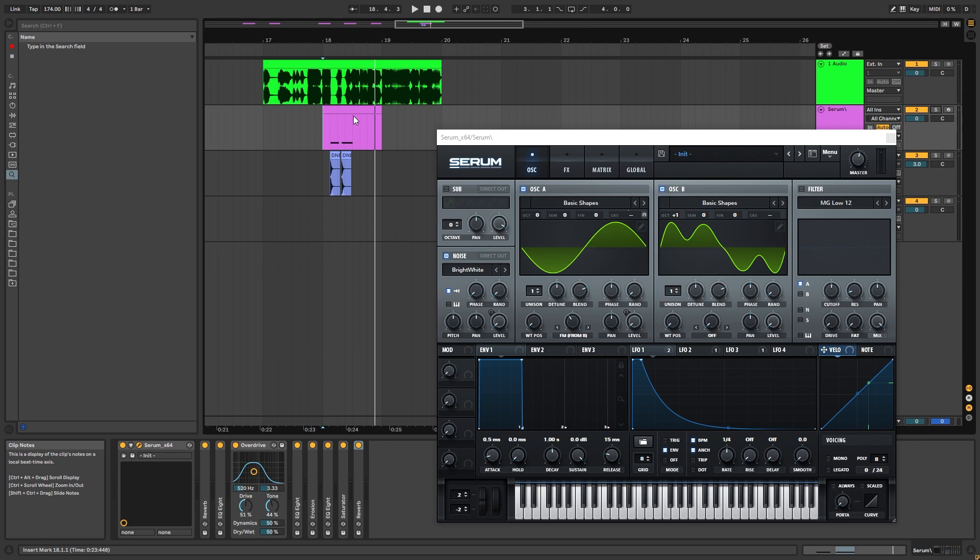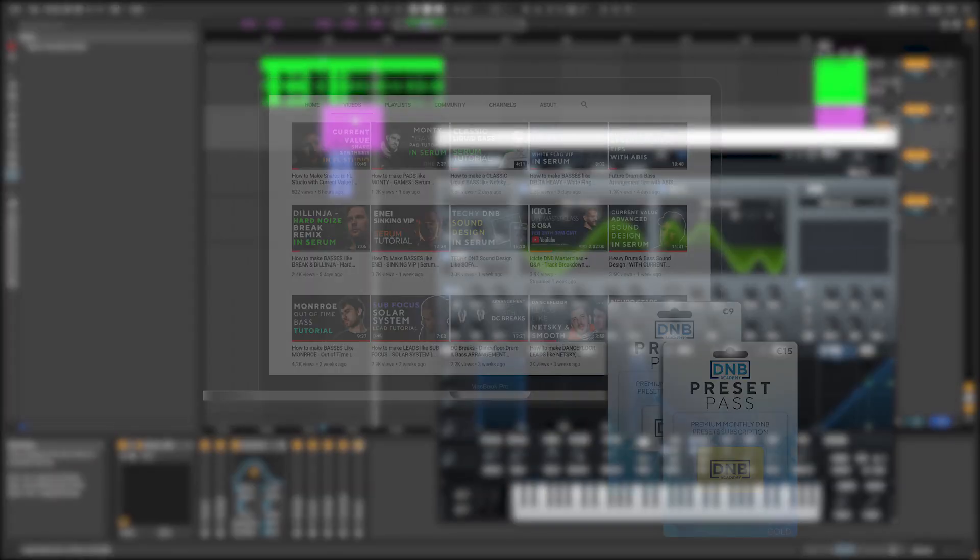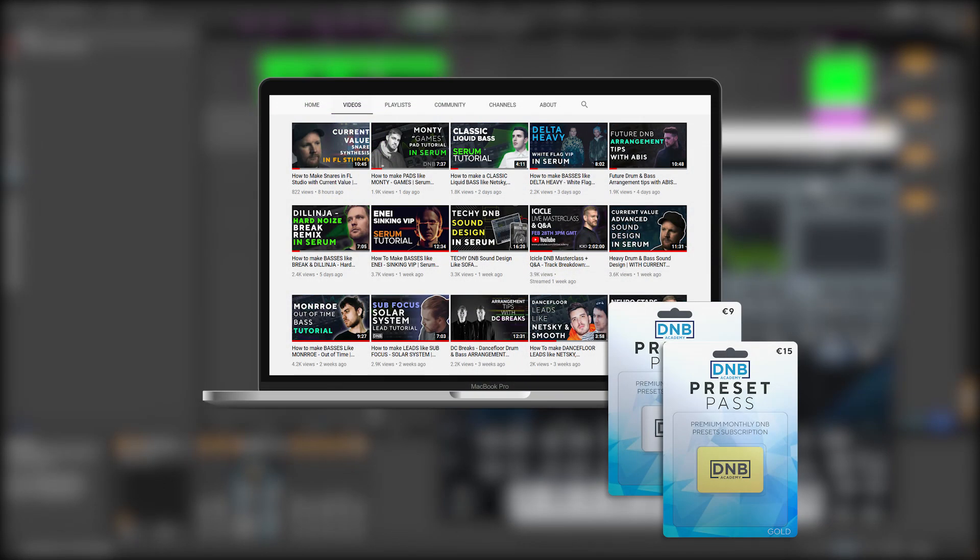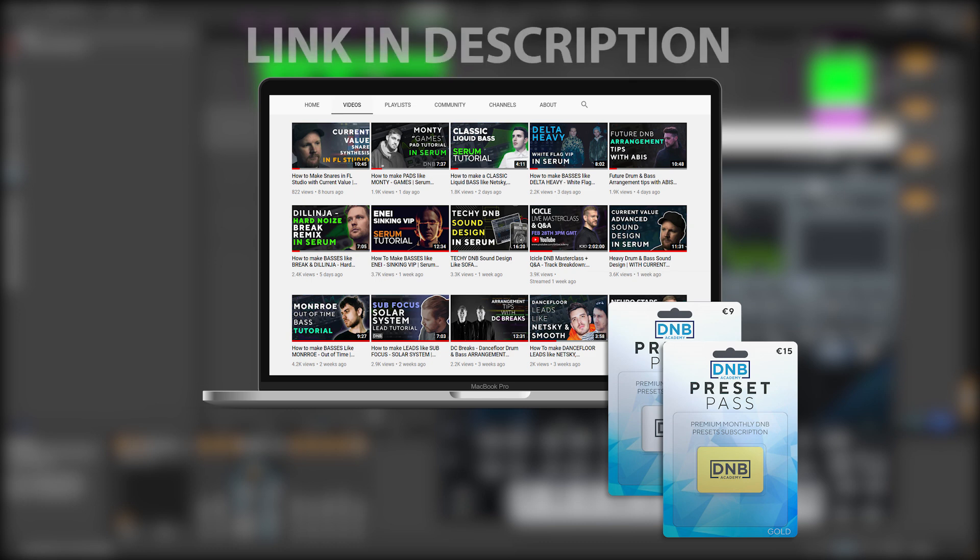you can become a member of our brand new subscription, Preset Pass. And also you gain priority on the sound request process. The link is in the description below. And with that being said, let's get into the video.